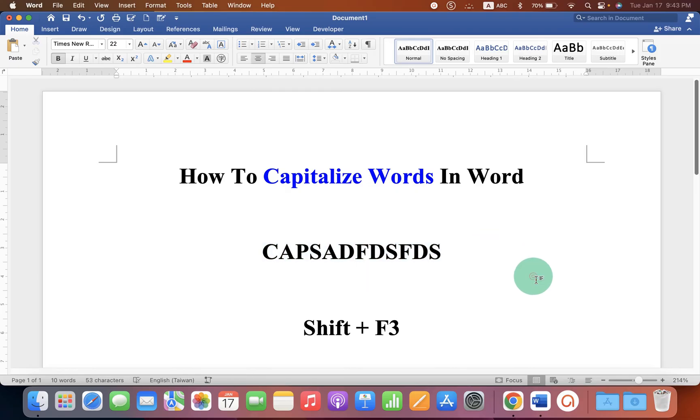Now check out these useful videos shown on screen related to Microsoft Word. Click on that like button, comment below and let me know if this video solved your problem. And don't forget to subscribe.